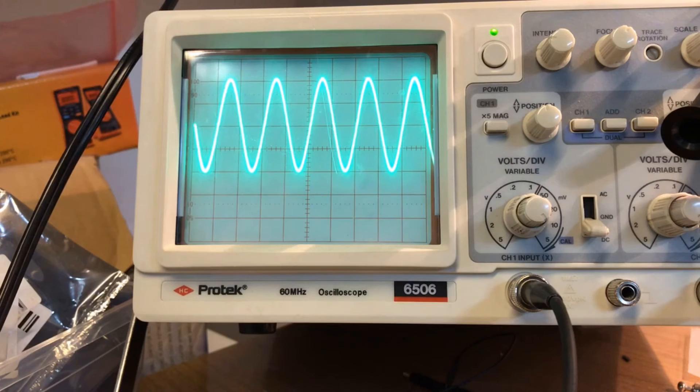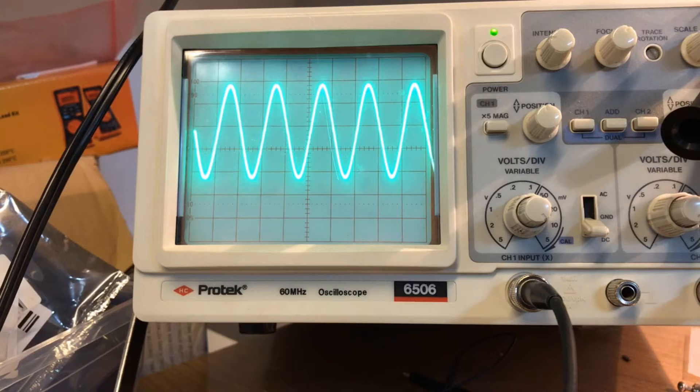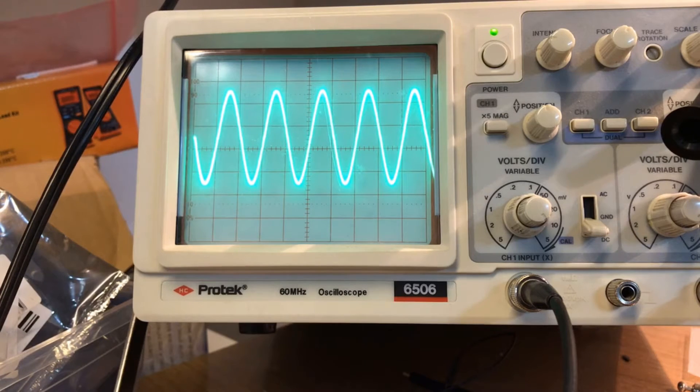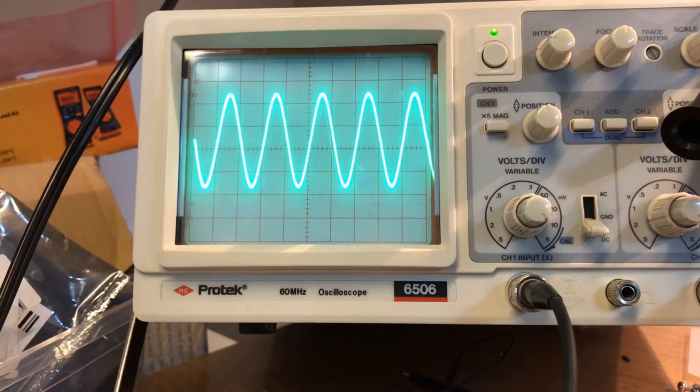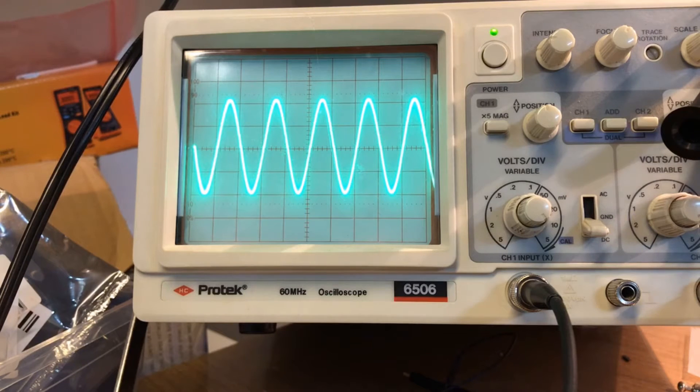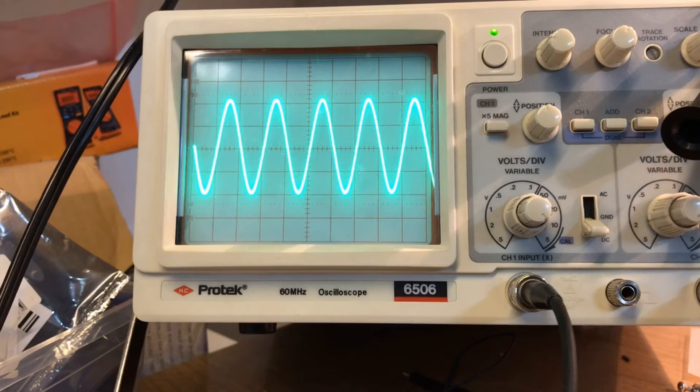And I'll go back to zero volts offset, there we go. And it also has a sweep mode, so I'll put it into sweep mode here. There we go, bear with me for a second here.